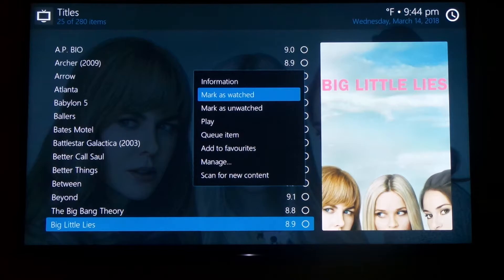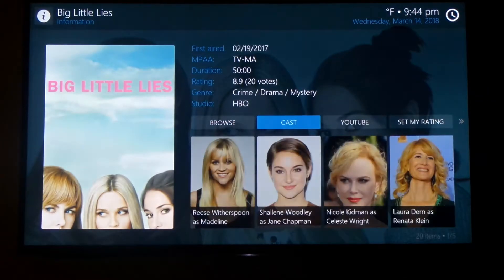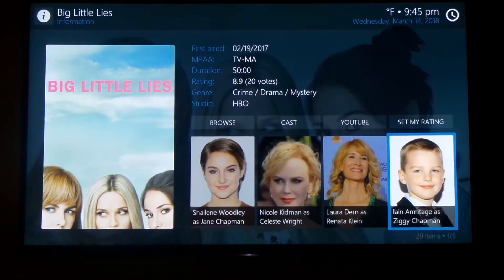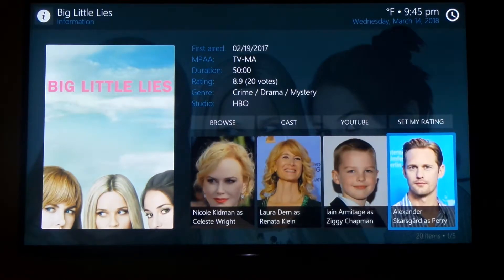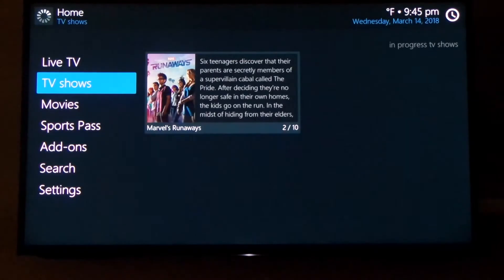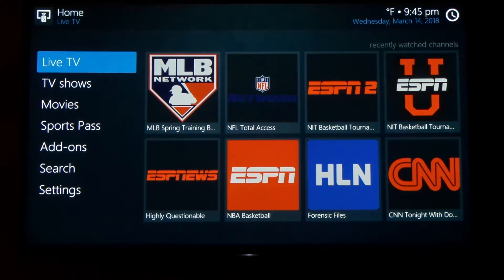Also up at the top — I probably should have showed that first — is the information, where you can see the cast members and the description of the show. I use that sometimes when I'm trying to figure out if it's something that I want to watch. These are things that have been here since XBMC. Just in case you guys are new users, these are things you might want to check out.